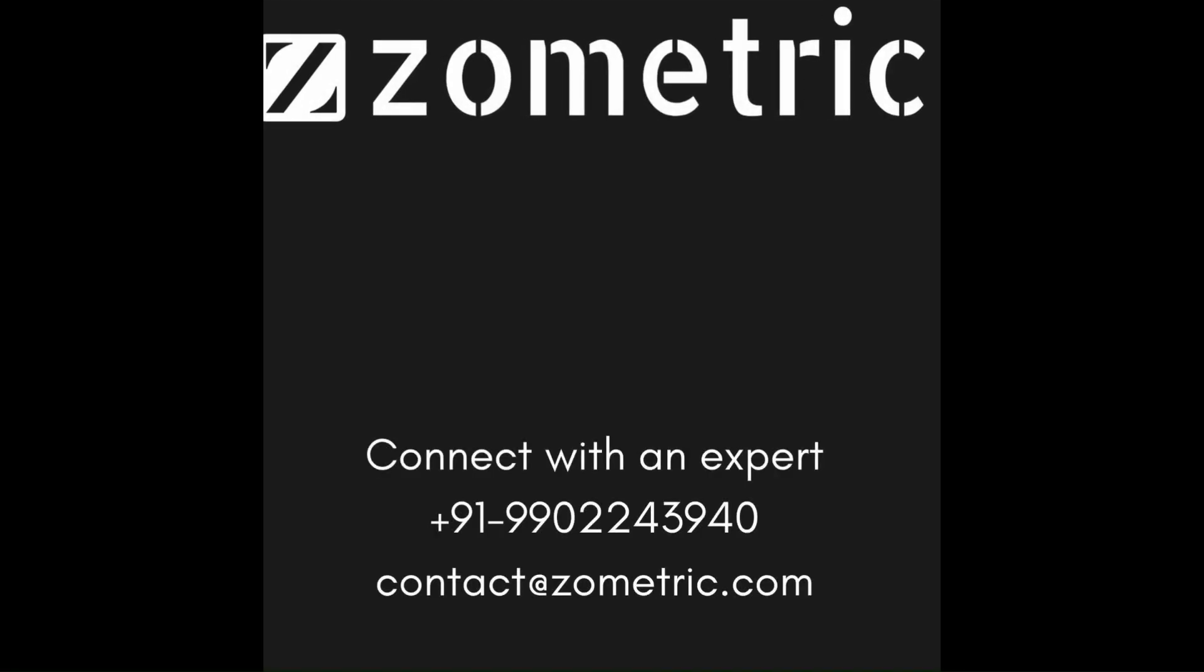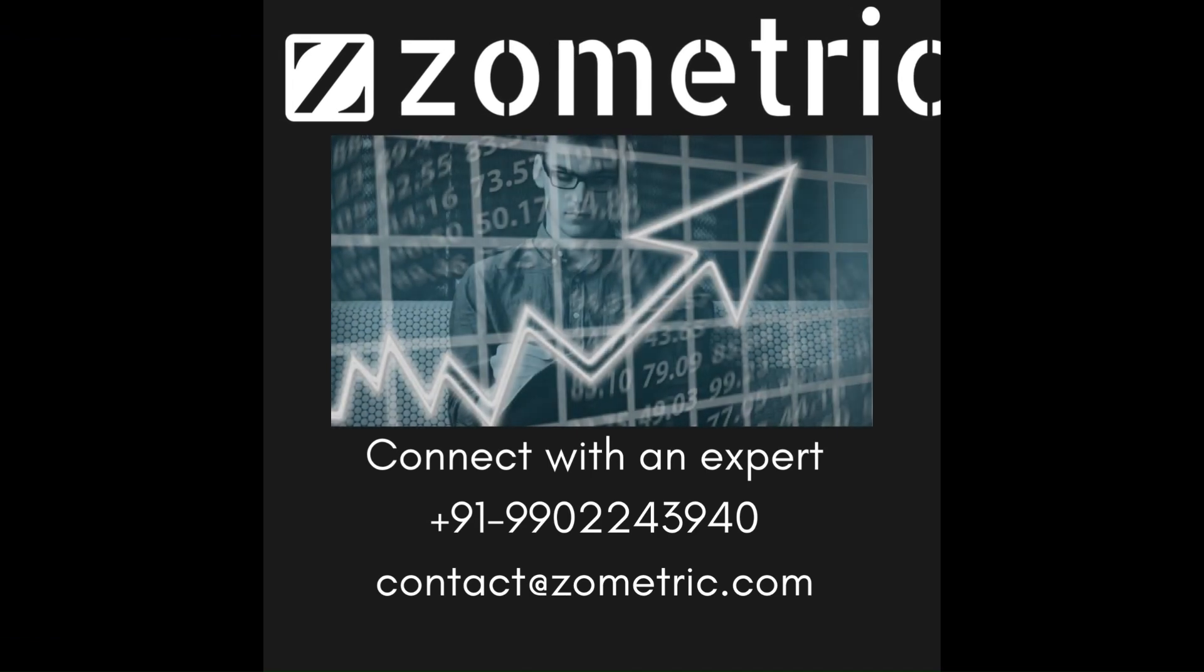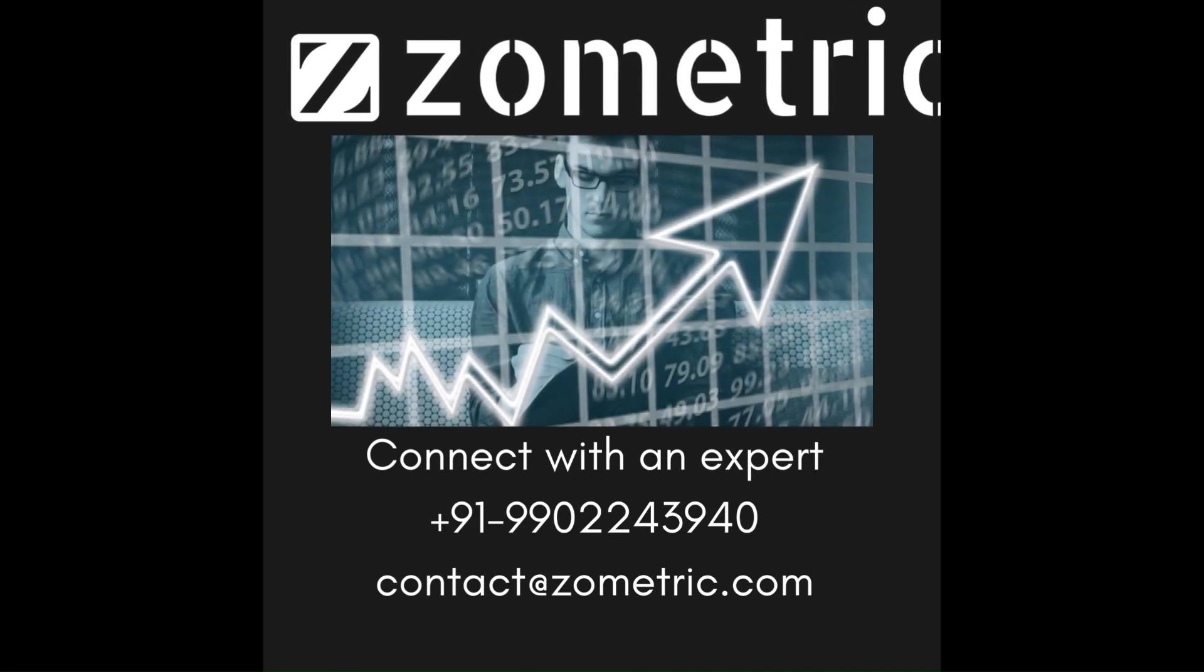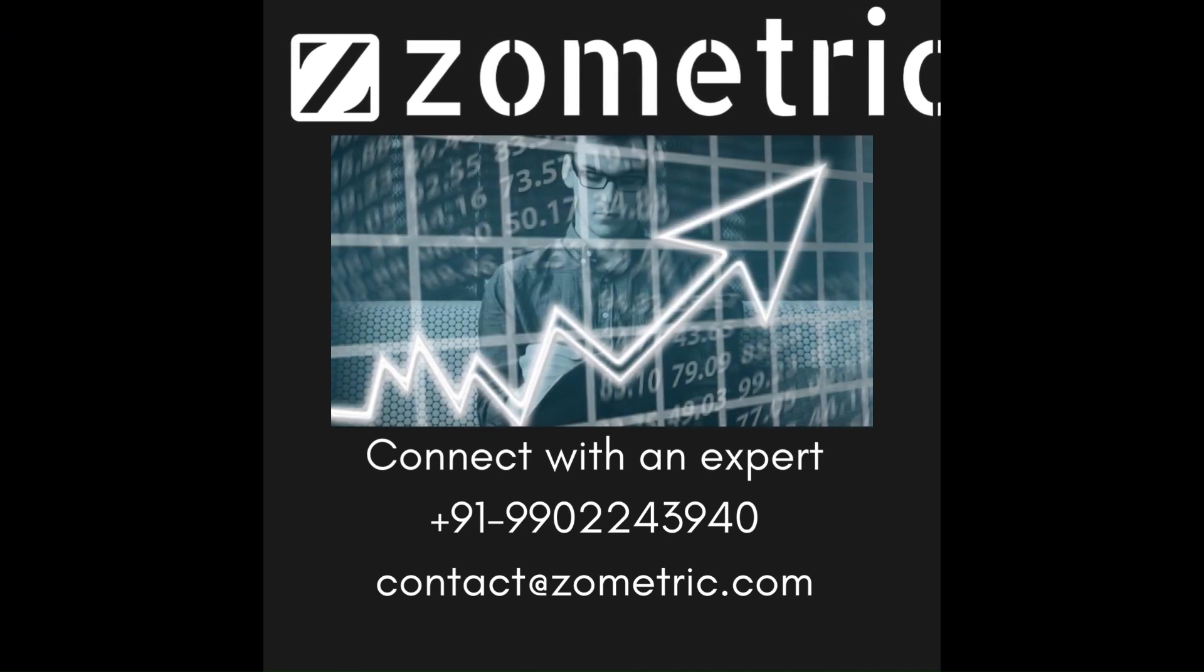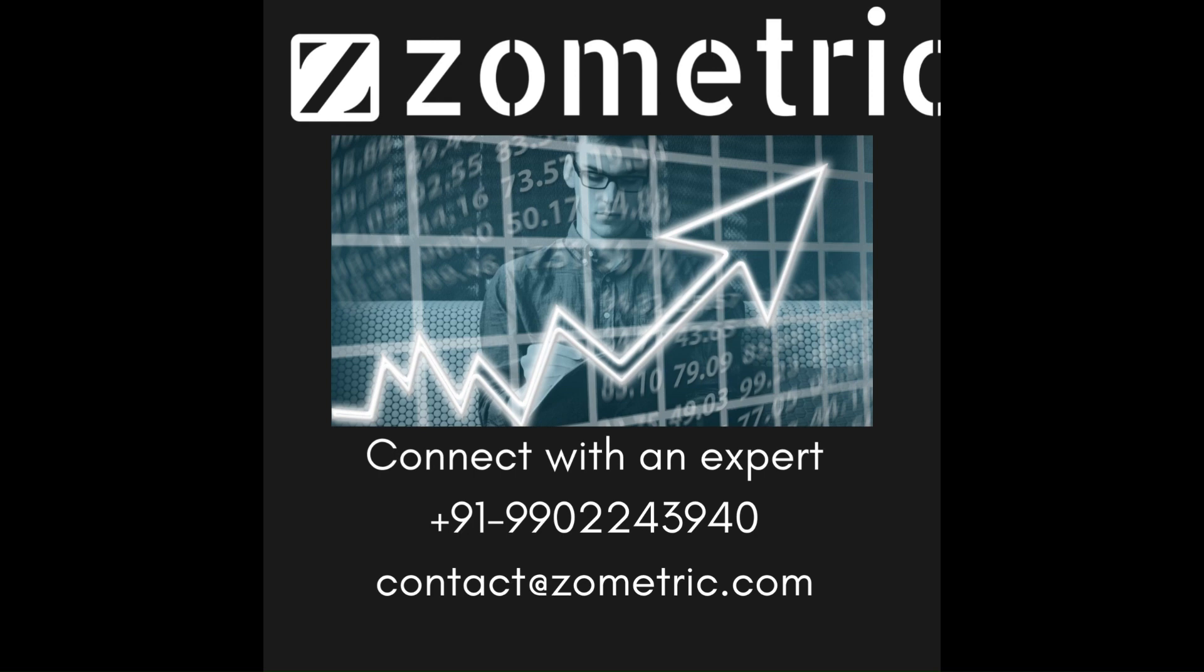We highly recommend that you request an expert-led demo session for better understanding of the capabilities offered by Zometric suite of smart manufacturing solutions. To book your expert-led demo session and a free trial account, please visit www.zometric.com or call us on +91-9902243940. You can also reach out to the consultant or partner who introduced you to Zometric.